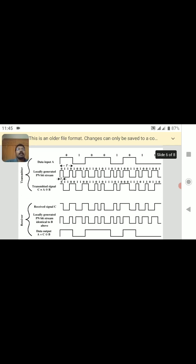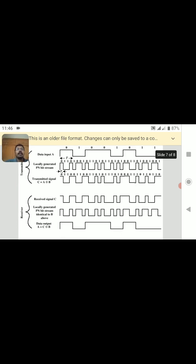This is the output graph of Direct Sequence Spread Spectrum communication. The first three graphs represent the transmitter side sequences and the last three represent the receiver side sequences. The input data is modulated using a locally generated PN bit stream. The data input and locally generated PN bit stream are combined by an exclusive-OR gate and transmitted through the channel as signal C. At the receiver side, signal C is received and the same PN sequence used at the transmitter is applied to de-spread and demodulate the signal to recover the original data.